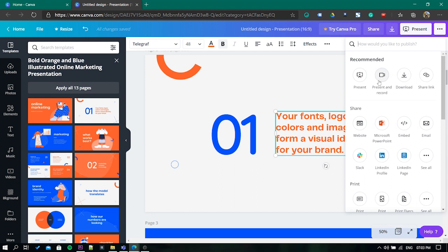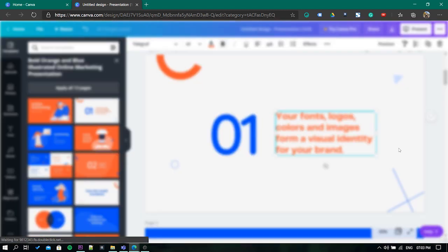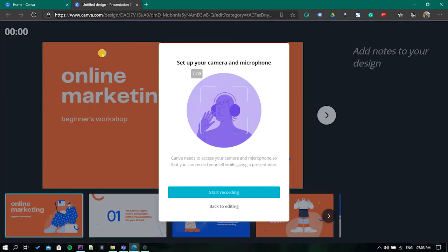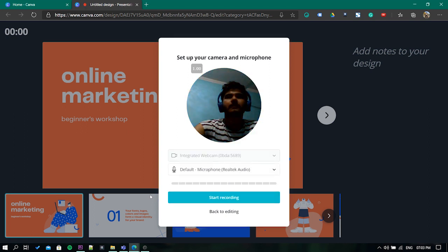Then click on go to recording studio option. Once there it will ask for your camera and microphone permission, just allow it. It will show you a preview of your webcam and the audio level.